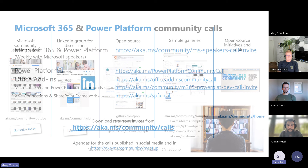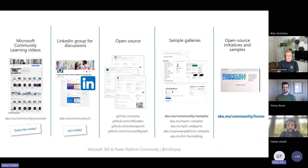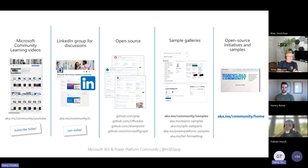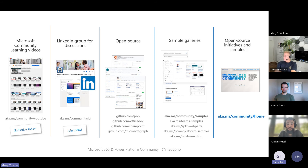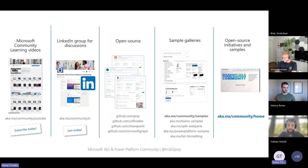If you are new to the community, we've got a ton of resources available — videos, places for discussions, open source projects, and sample projects. Tons of content for you to get involved in, either to contribute or use. You can get to all these resources at aka.ms/community/home.